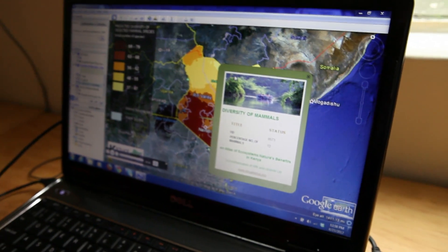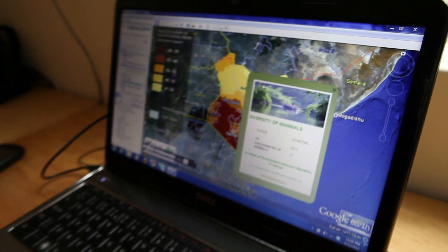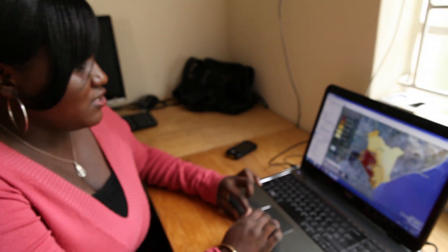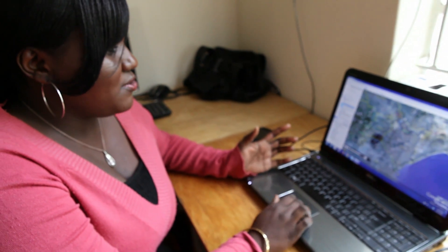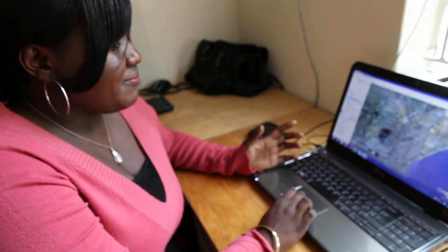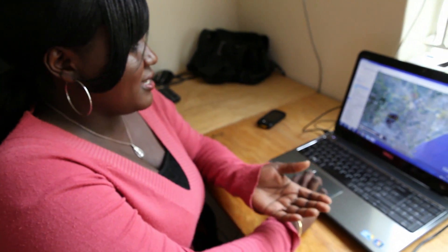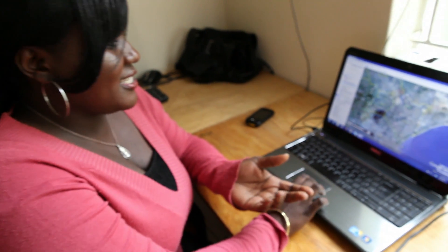One of the other things we did is we combined some of these layers and put it into a story — very exciting, very easy to use — and into a Google Earth tour. So this is an example.